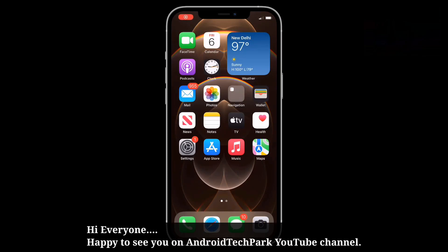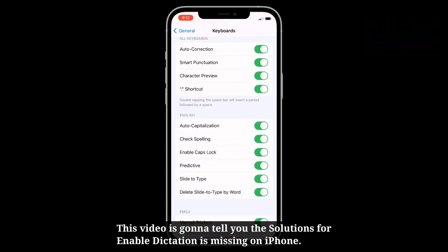Hi everyone, happy to see you on Android TechPower. This video is gonna tell you the solutions for enable dictation is missing on iPhone.